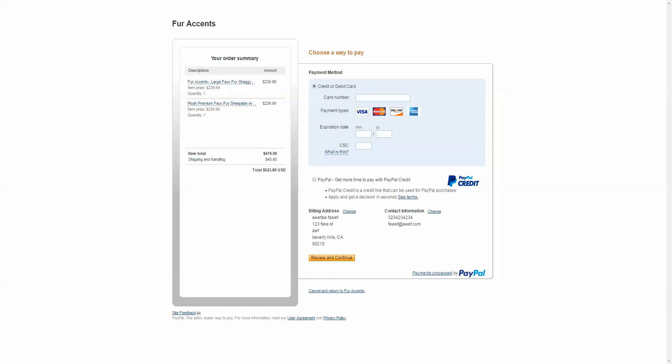Yeah, it looks like it all is working as far as the checkout goes. So if you have any people giving problems, see if they can tell you what part they had a problem with or see if you can replicate it. But it looks like everything's going good for me.